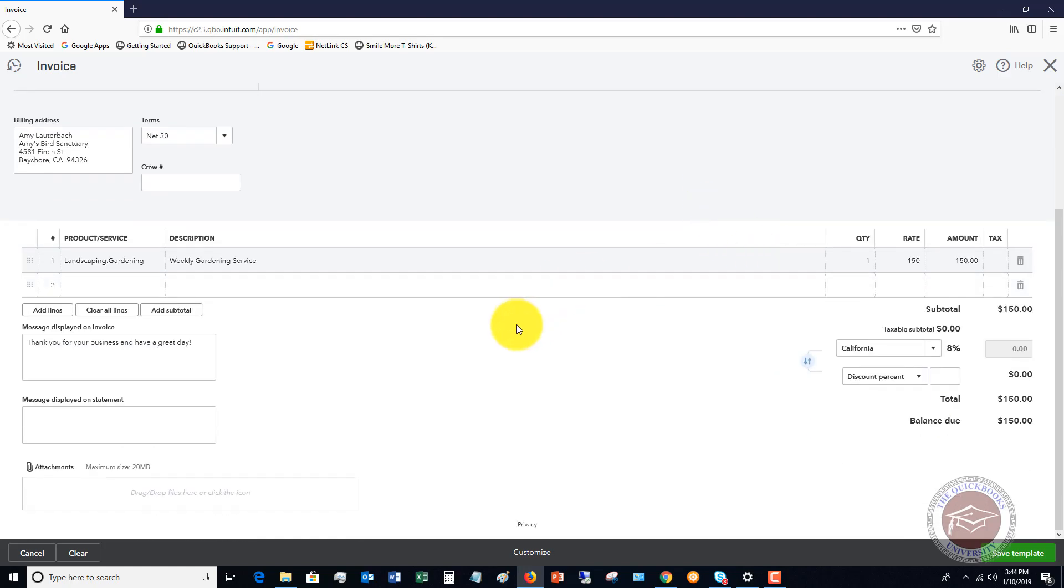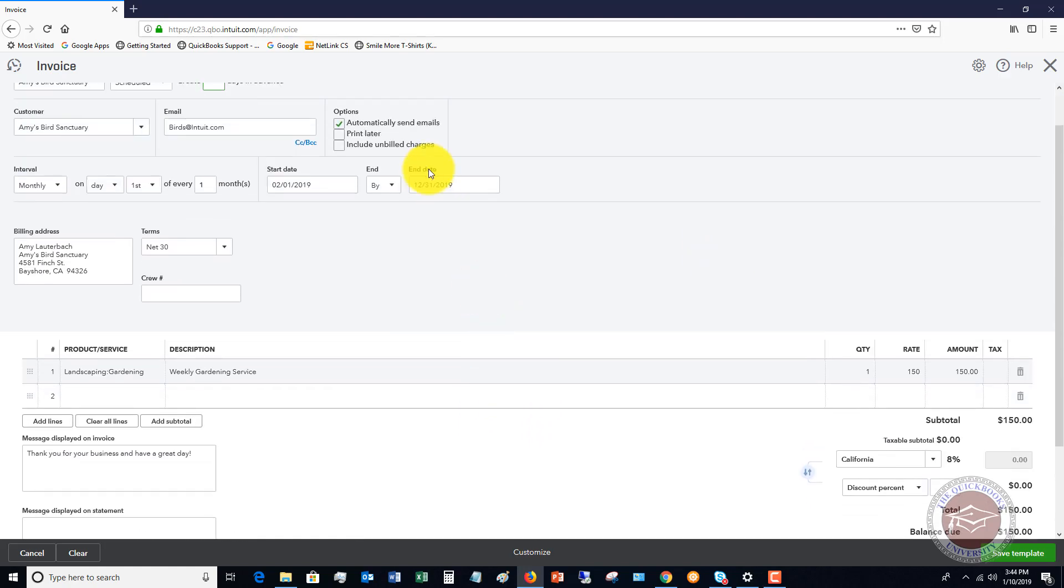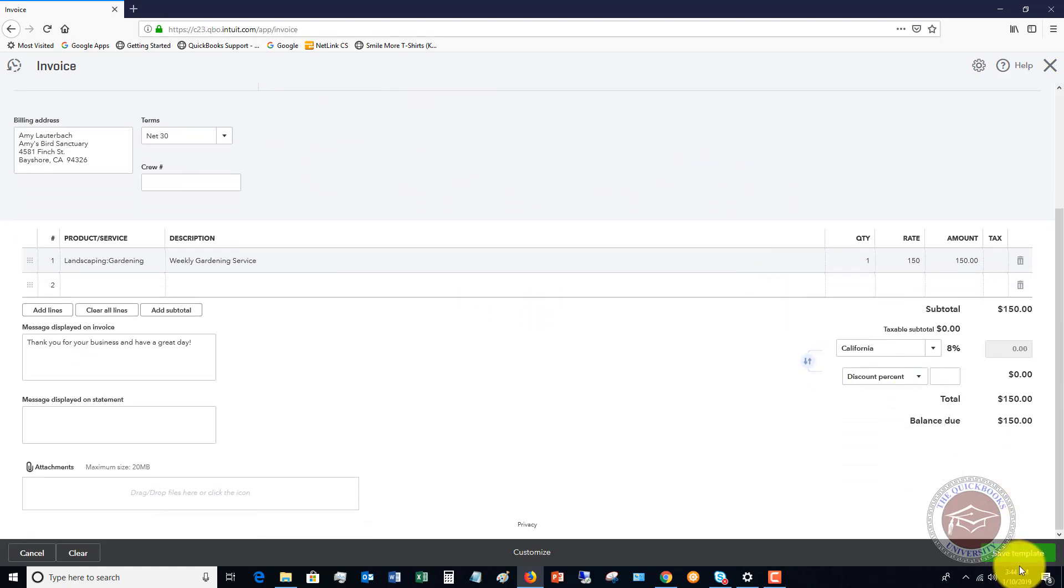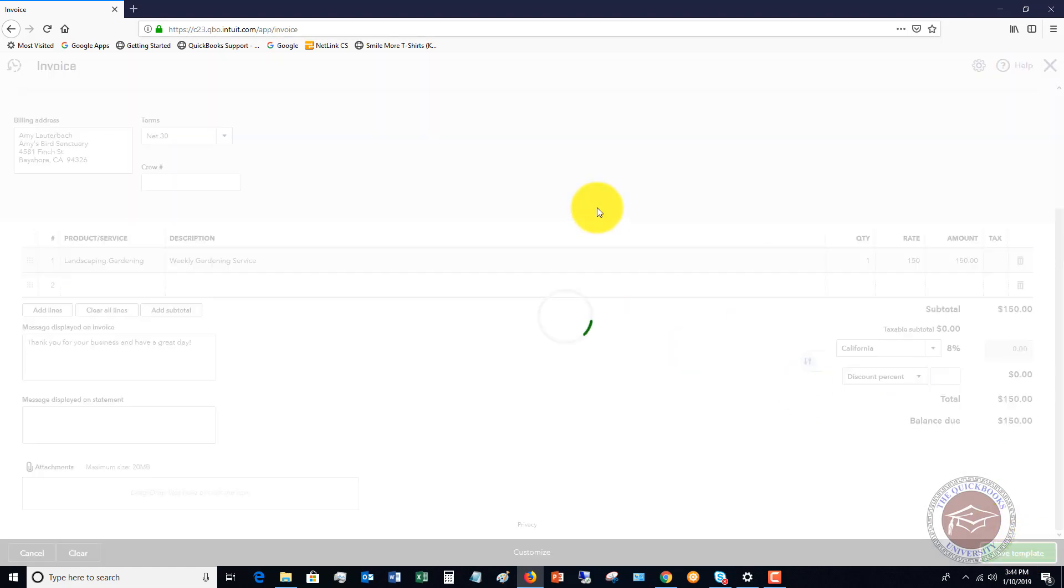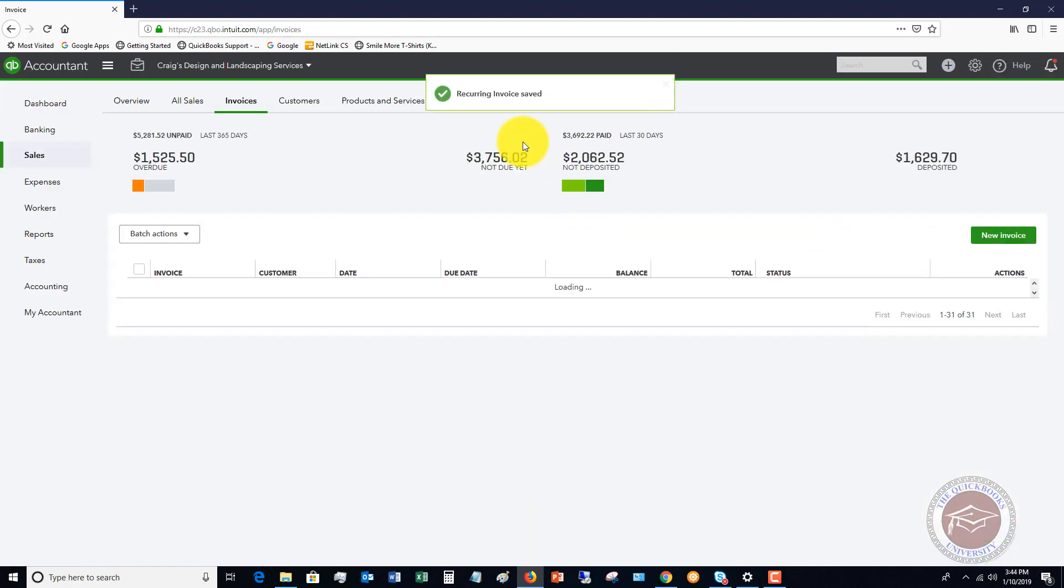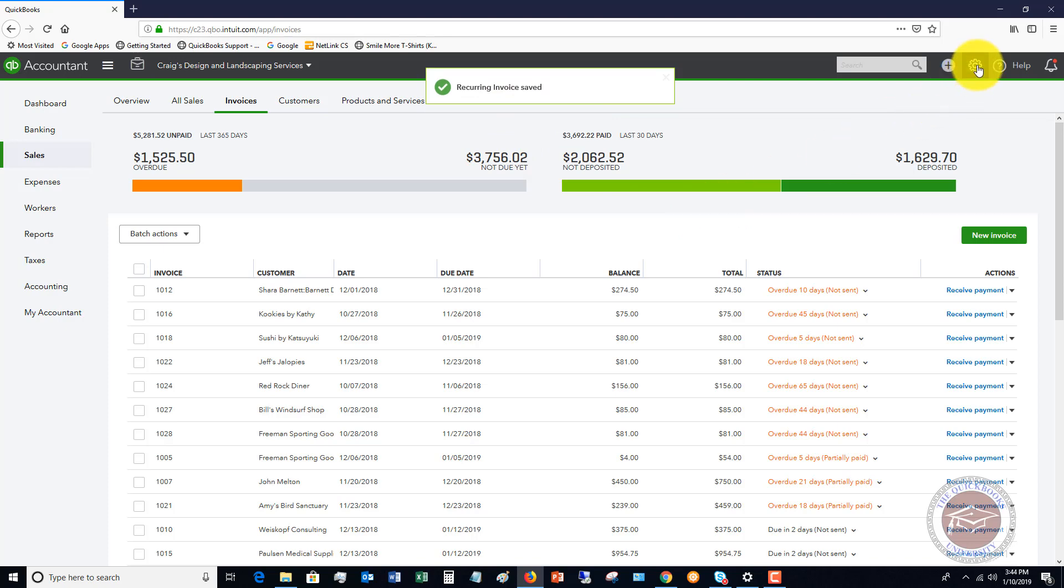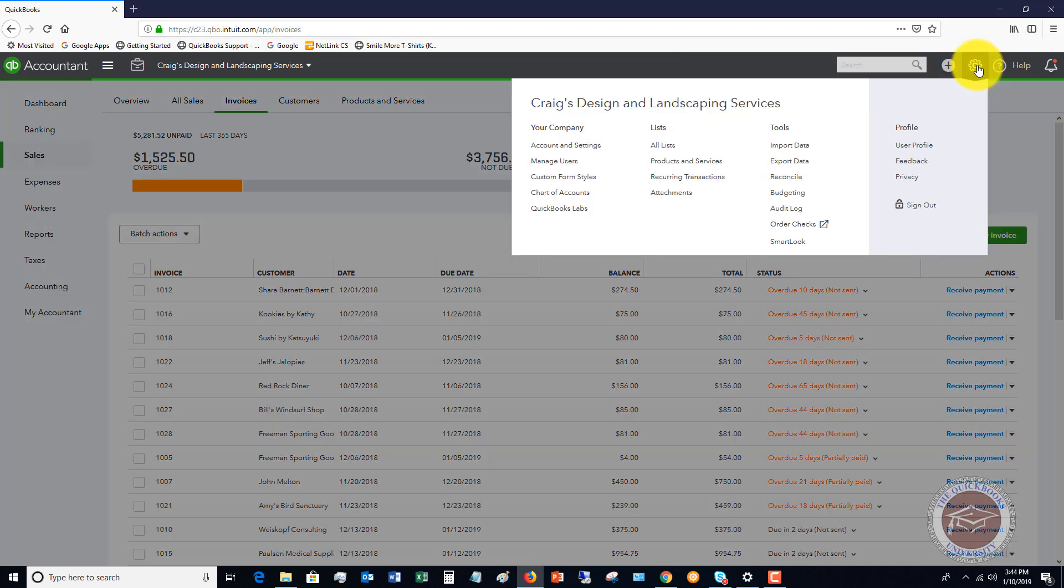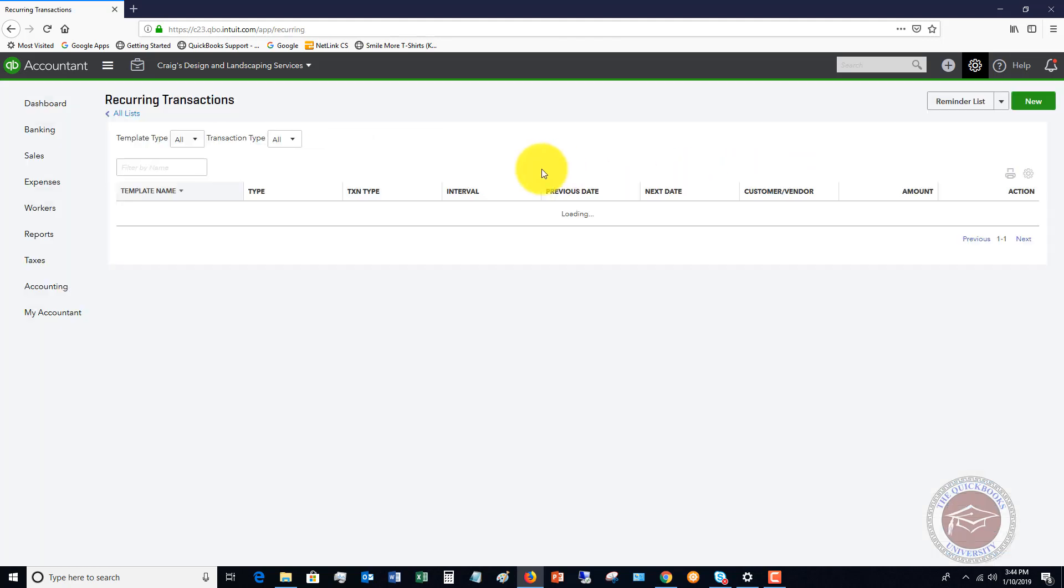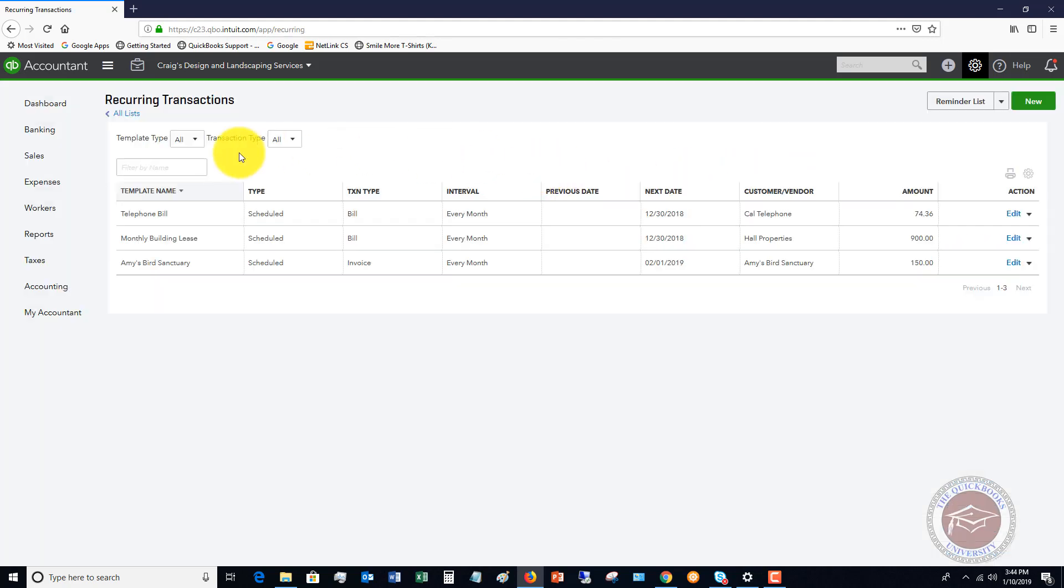So once we have all of the information on here, we're going to click Save Template. So now we have a recurring invoice saved. So where do you find these? If you go up to the gear icon up here, go to Recurring Transactions, you're going to see Amy's invoice right here.